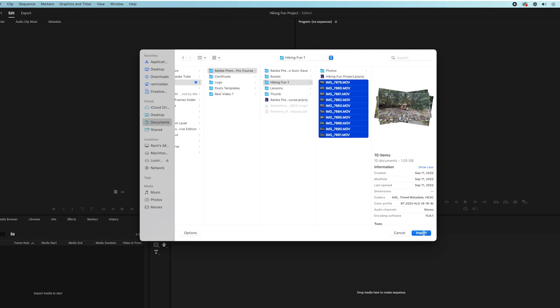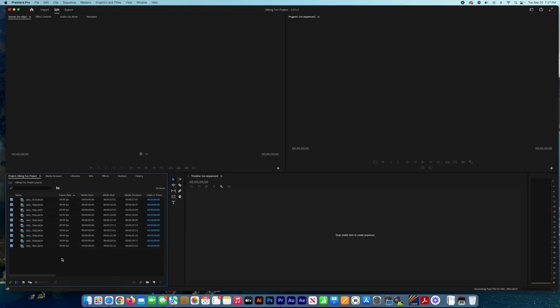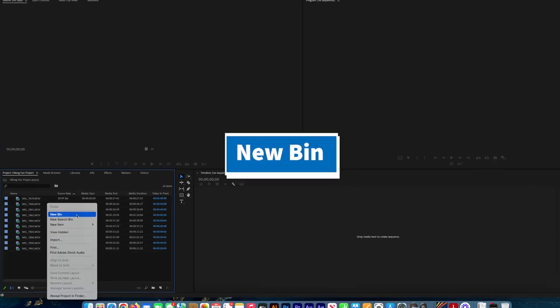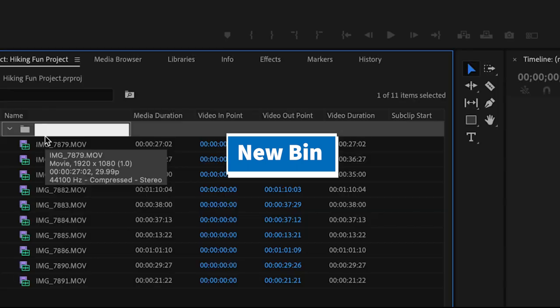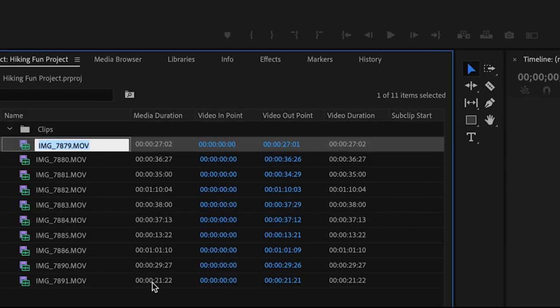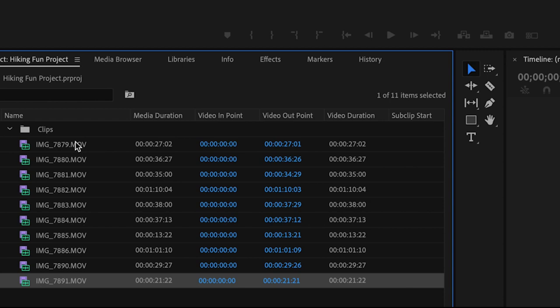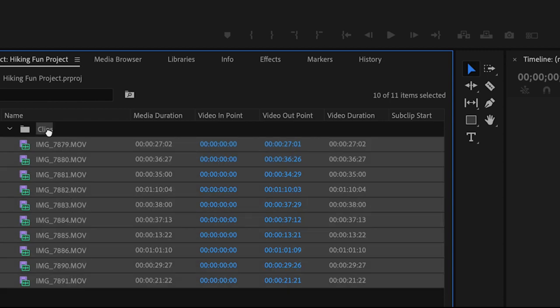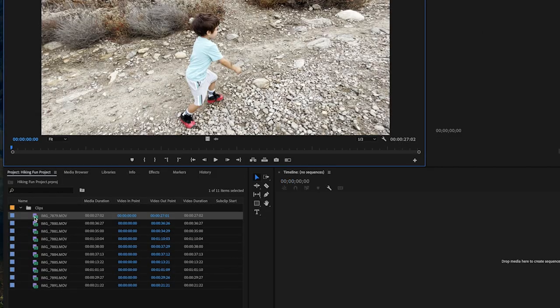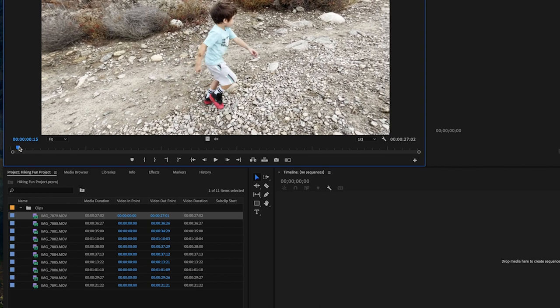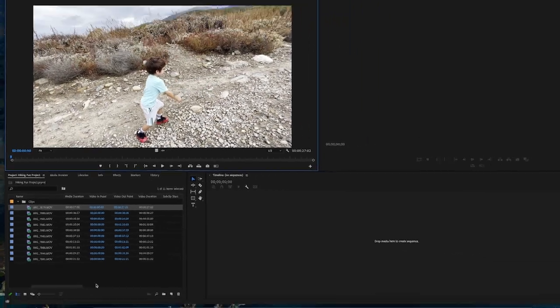Now we have all the videos we need in the project panel. We create a new bin - right-click, create a new bin, and name it whatever you want. You select all the clips and drag them to the bin. Double-click your first video and make sure it's playing well.